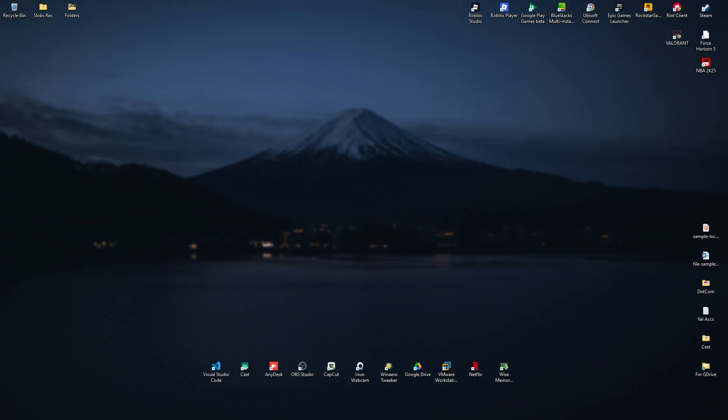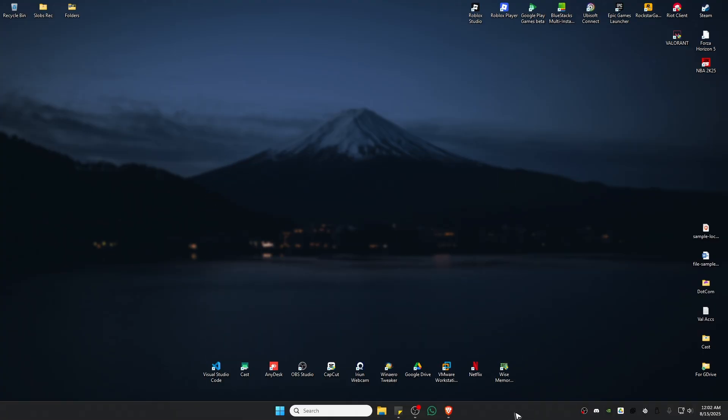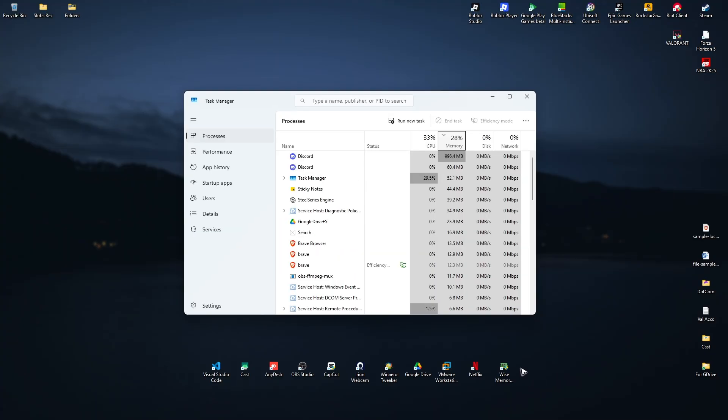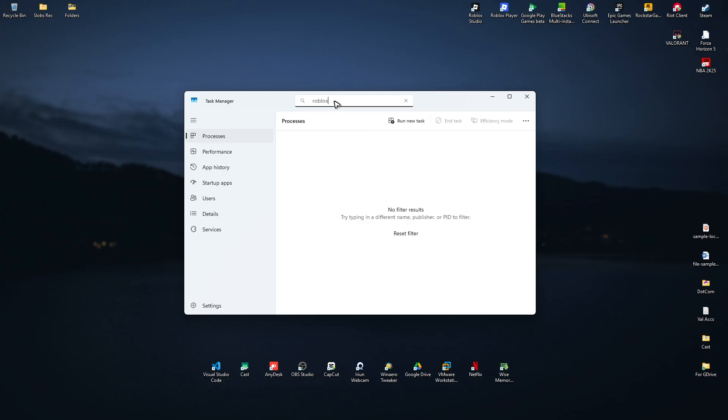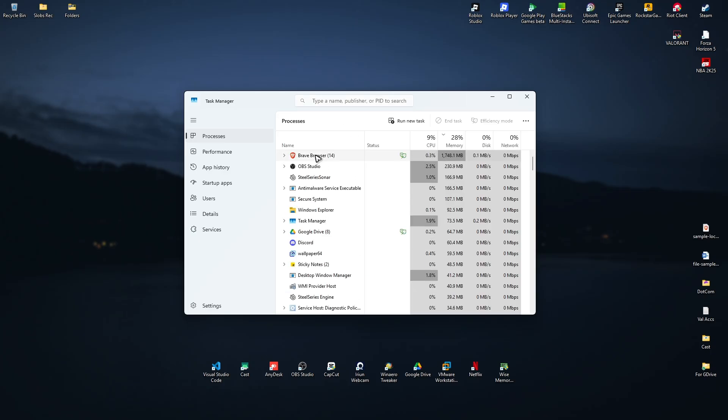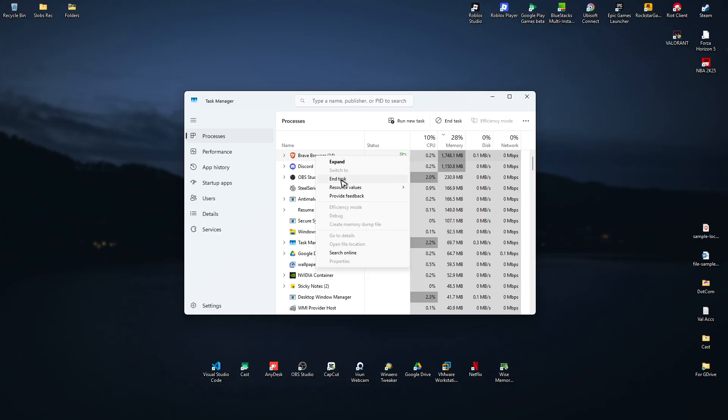The first fix: go to your taskbar, right-click on the blank space, and click on Task Manager. Find Roblox-related services. If you spot one, right-click on it and click 'End Task.'